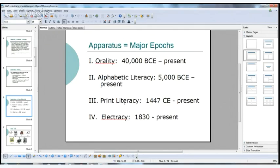Print literacy comes about with the invention of the Gutenberg press and the printing of the Bible around 1447. Electracy, Ulmer says, starts about 1830 with the invention of photography, and that is where we start to see the other senses begin to be represented — the invention of radio, video, film in the 20th century, et cetera.